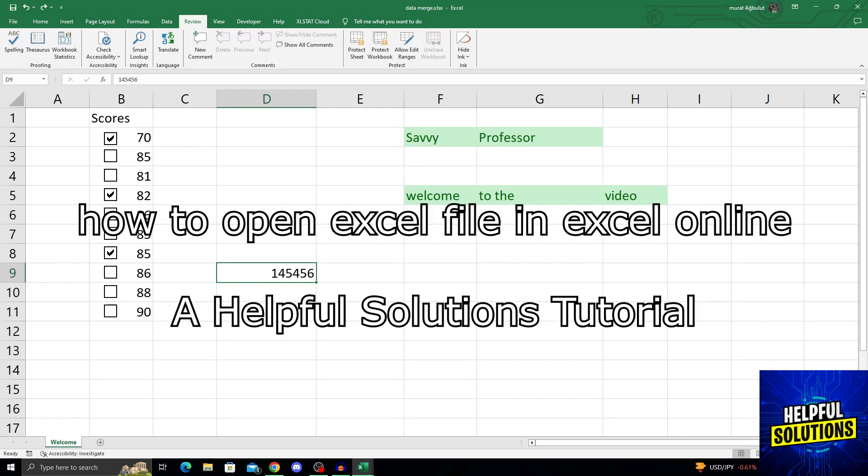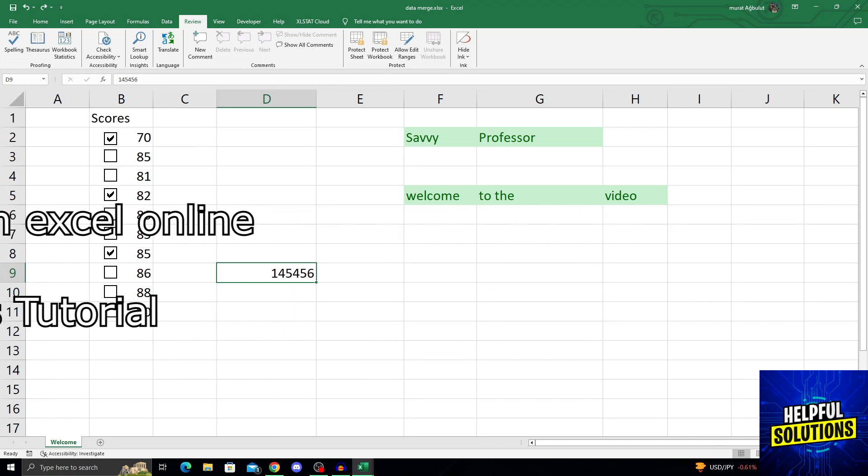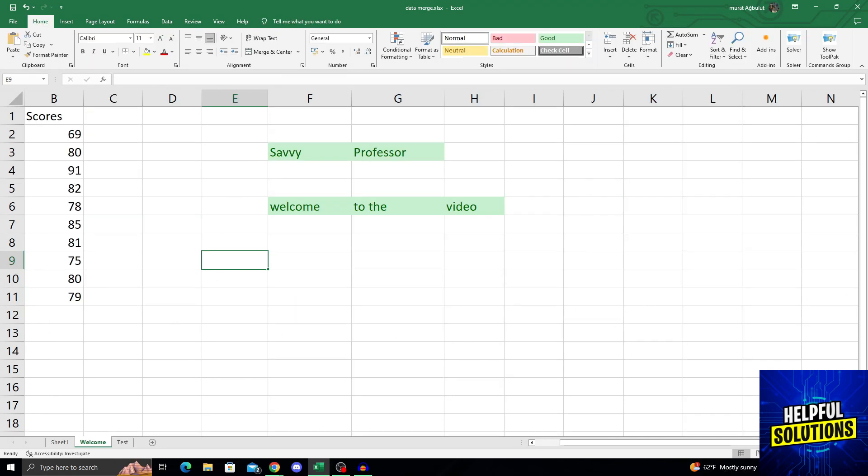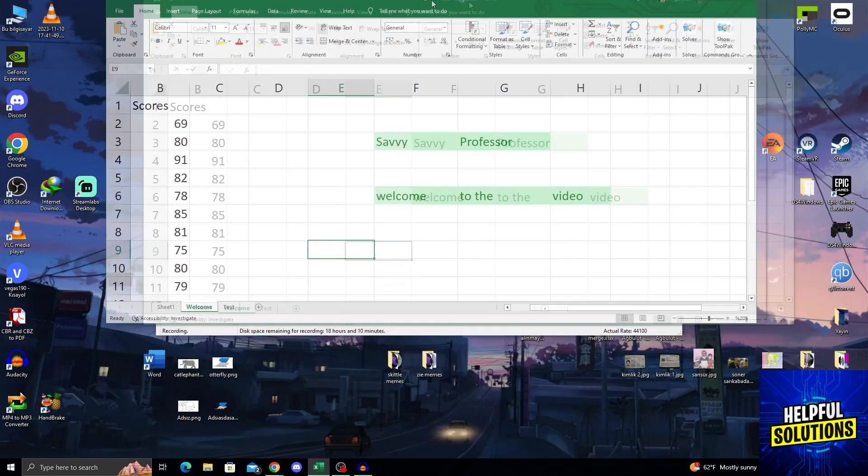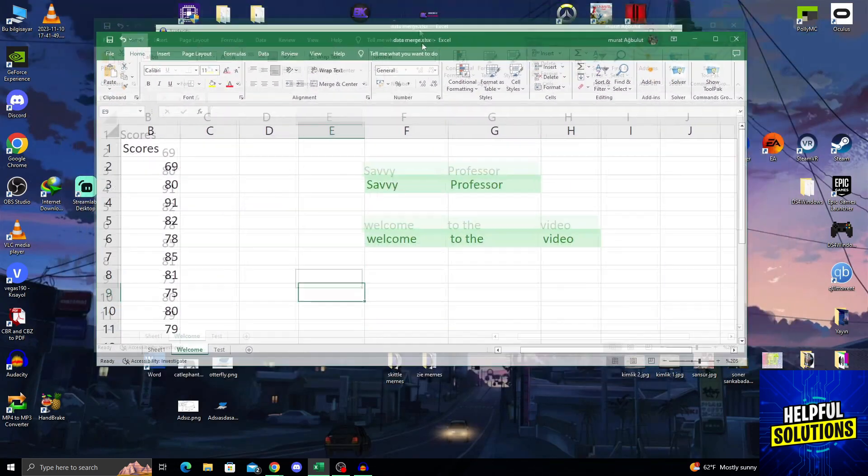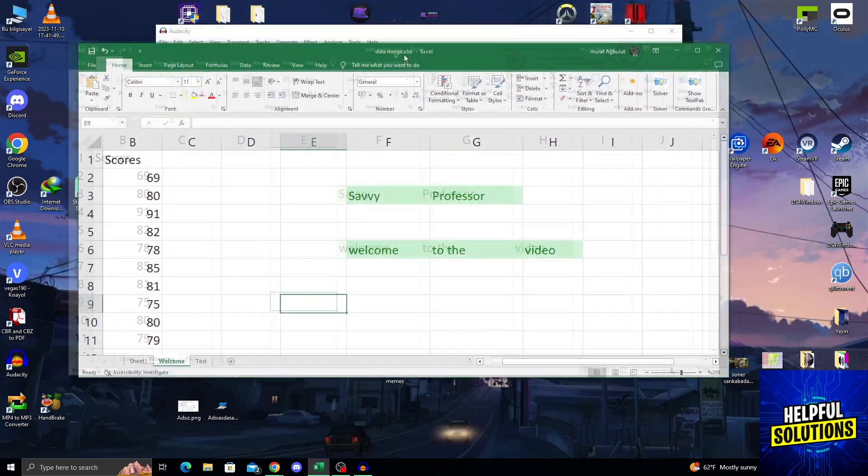Hello guys, welcome to Helpful Solutions and let's begin. Of course to do this, first of all, I need to save and exit from my original Excel file as you can see.